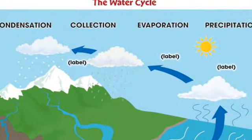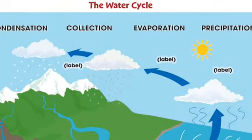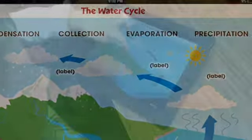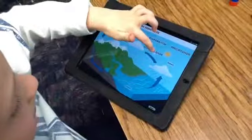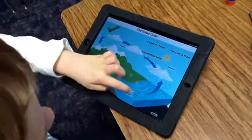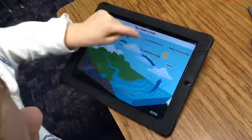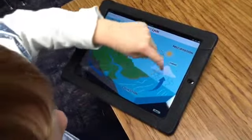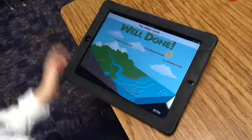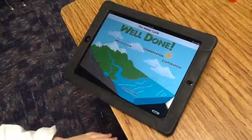At the end of the water cycle unit, the students can essentially take a test on the water cycle by placing the vocabulary words exactly where they go on an app called The Water Cycle.